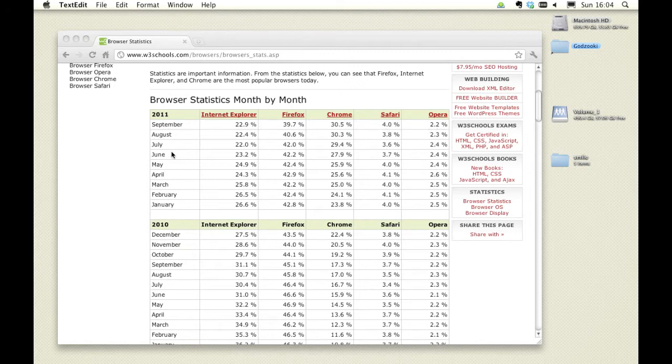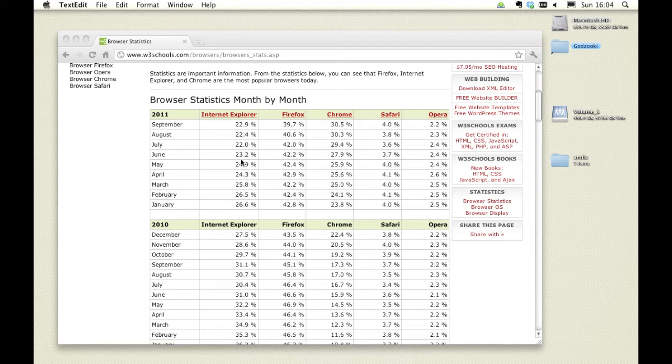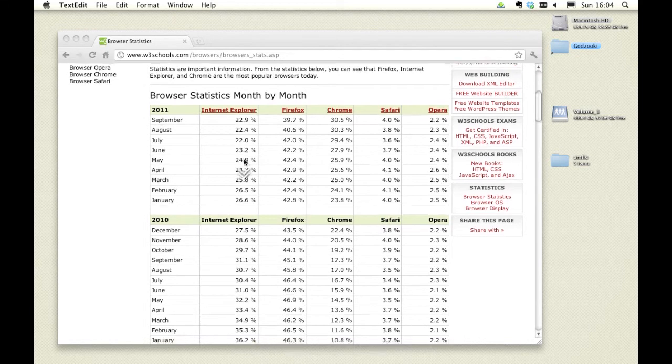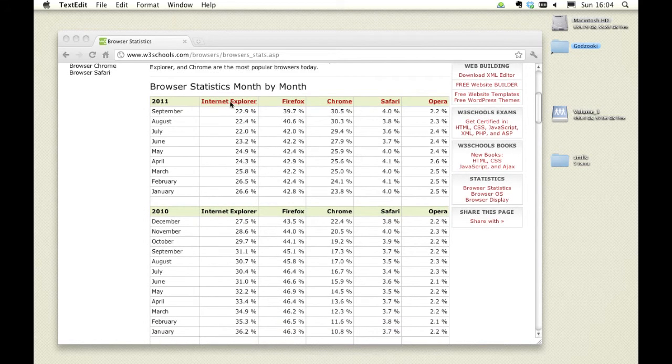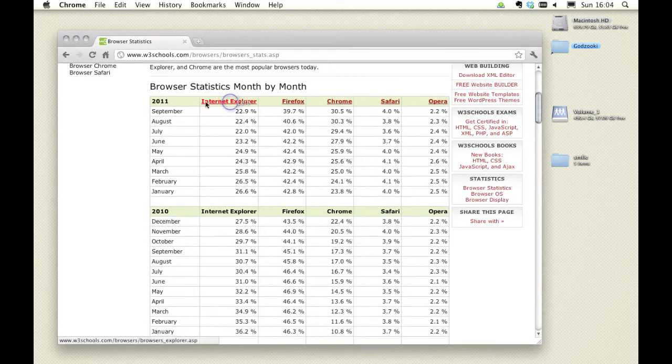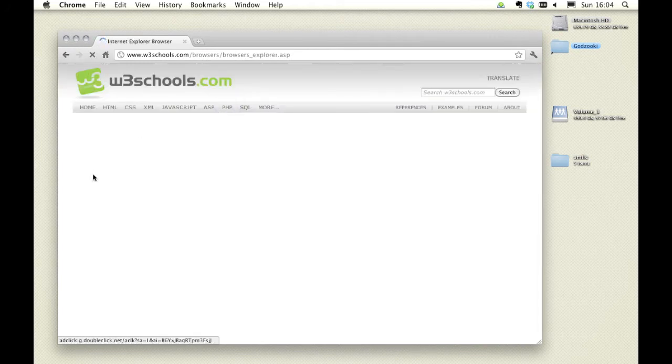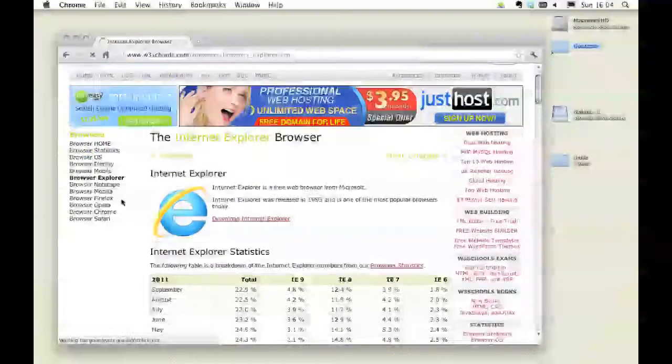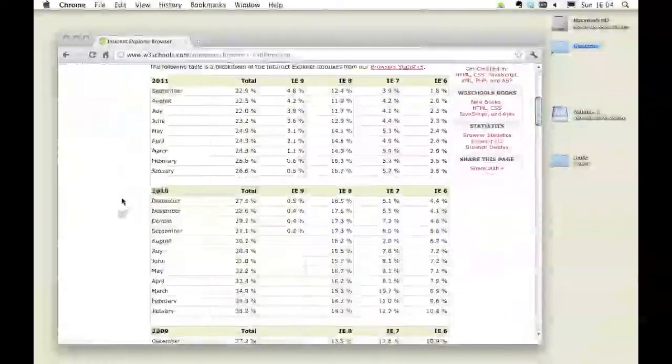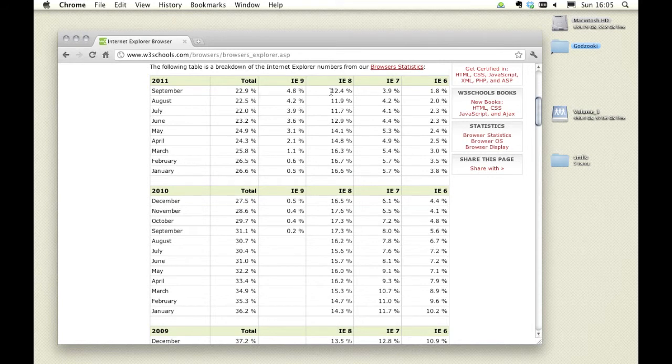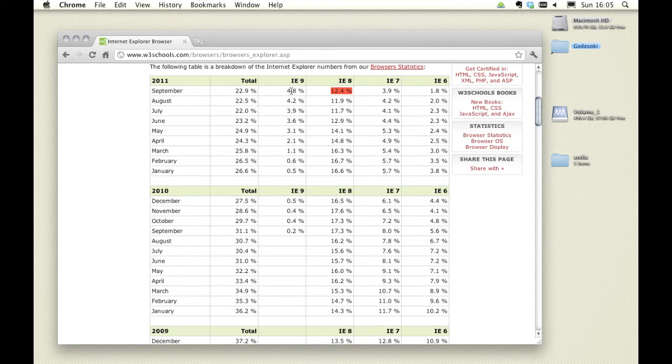We can explore these figures further and examine the proportion each version of each browser holds. Let's take a look at Internet Explorer. Currently most Internet Explorer users have version 8 running, a smaller but growing number have version 9 installed, and some still have versions 7 and even 6 running.